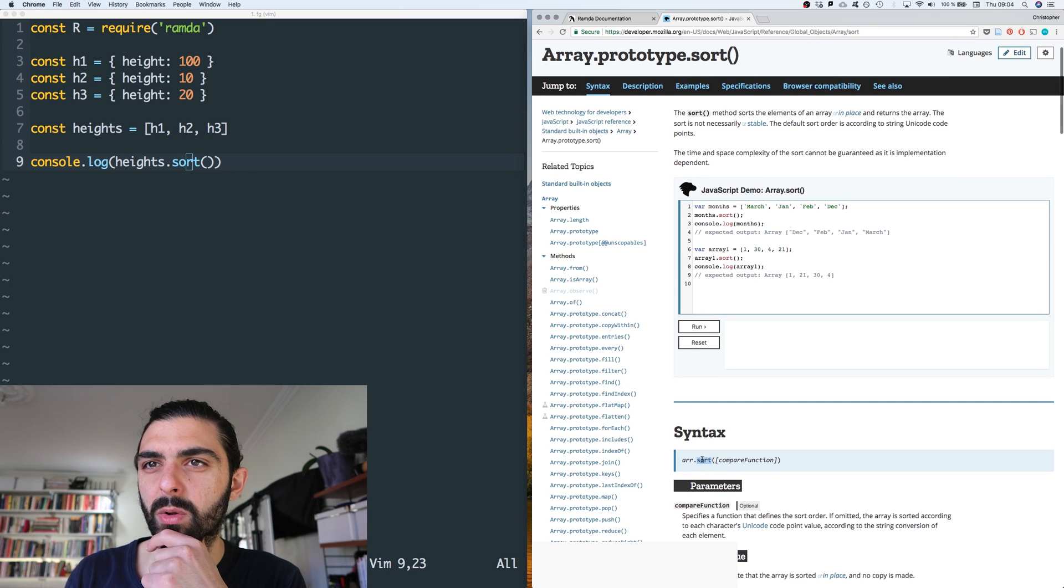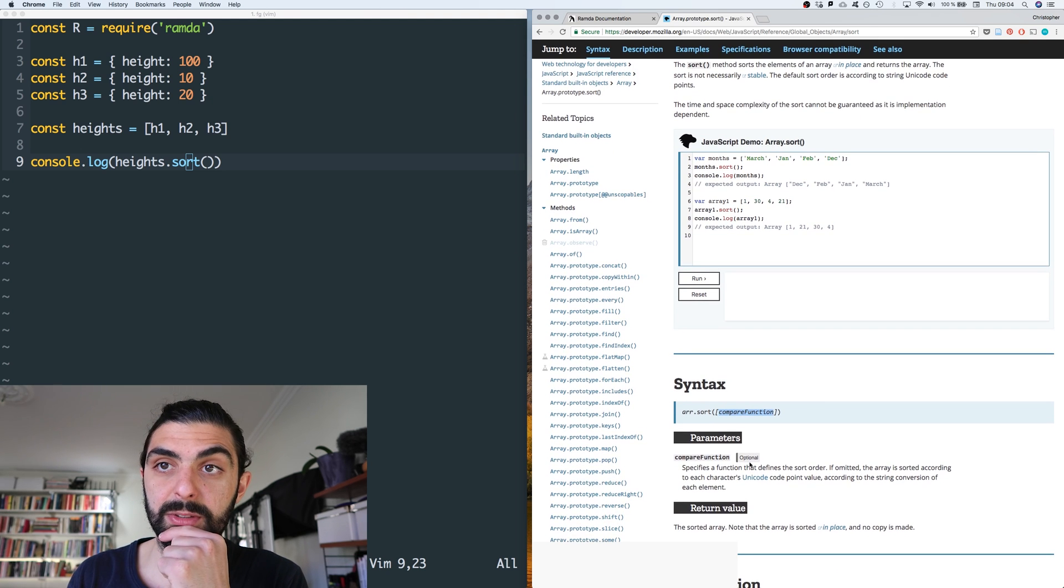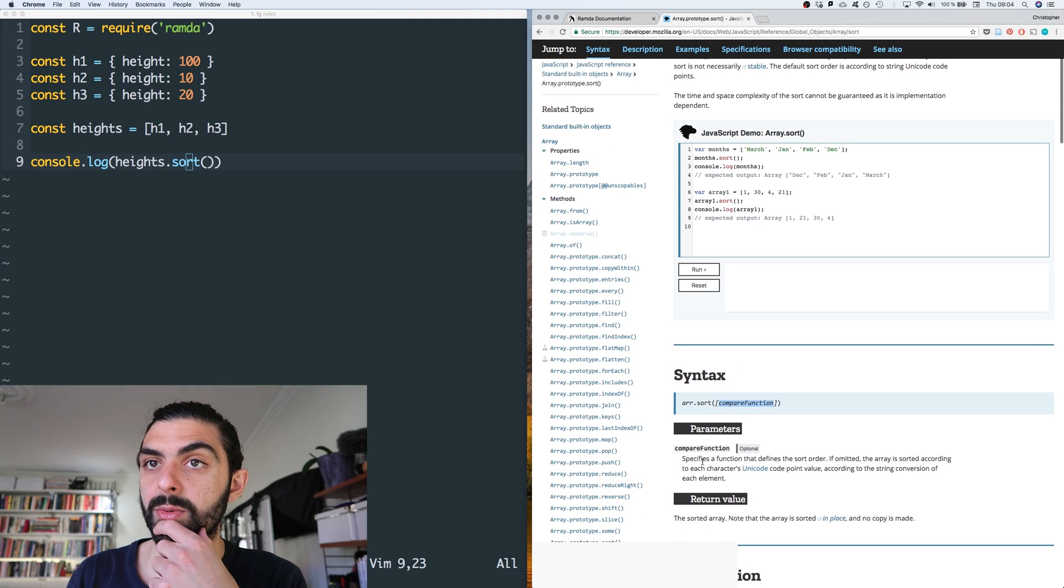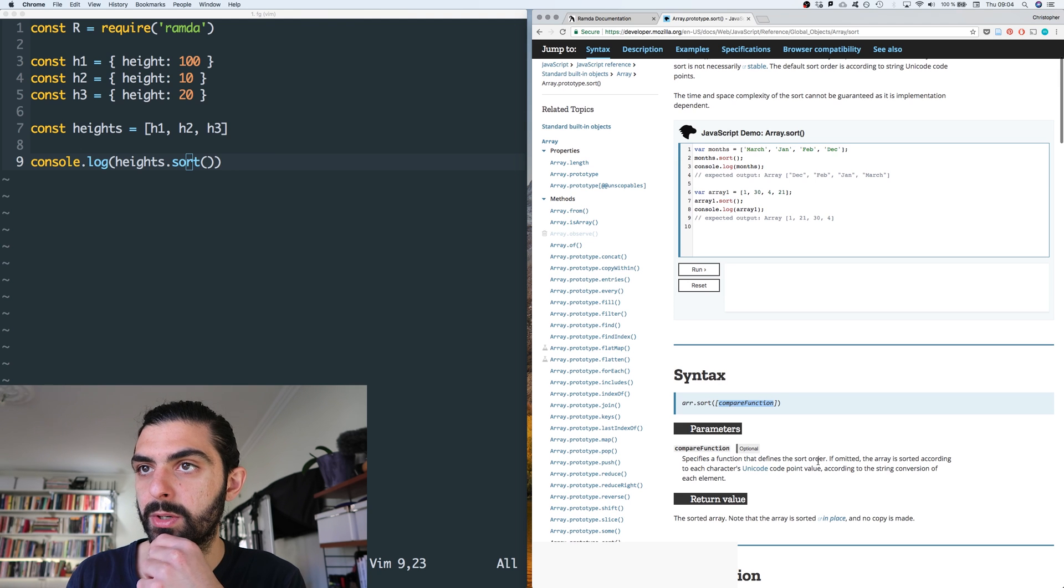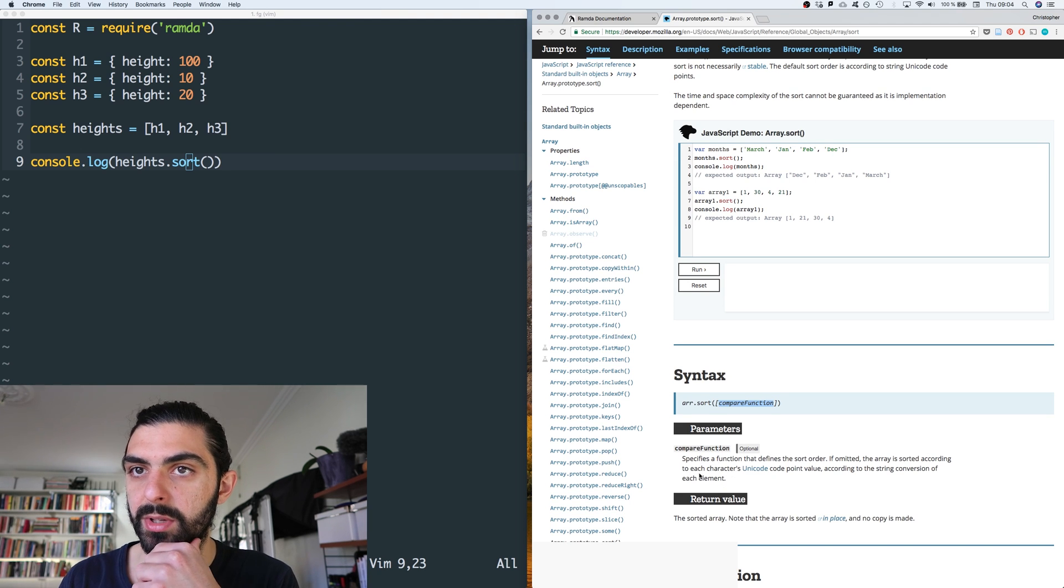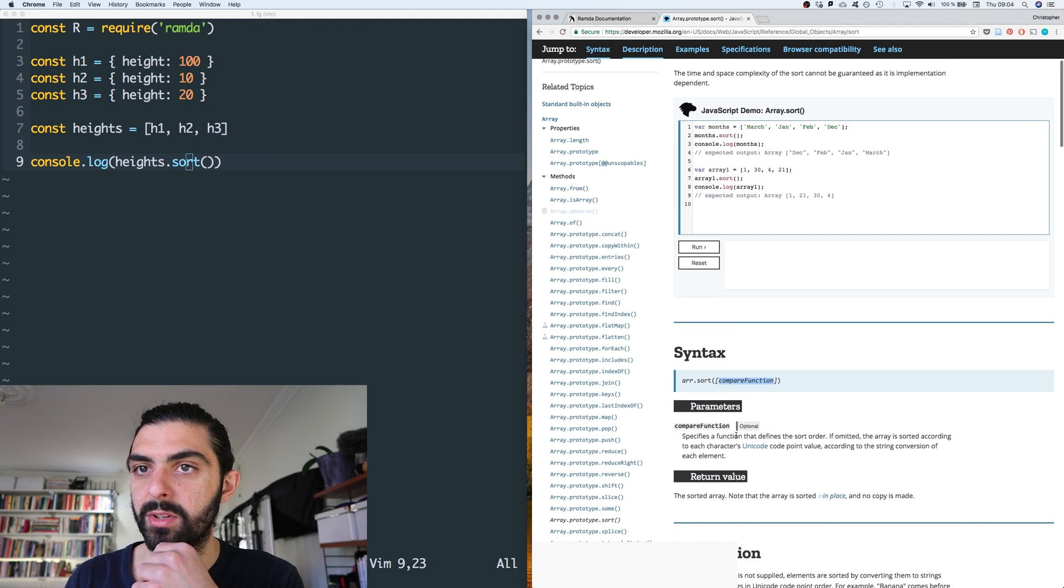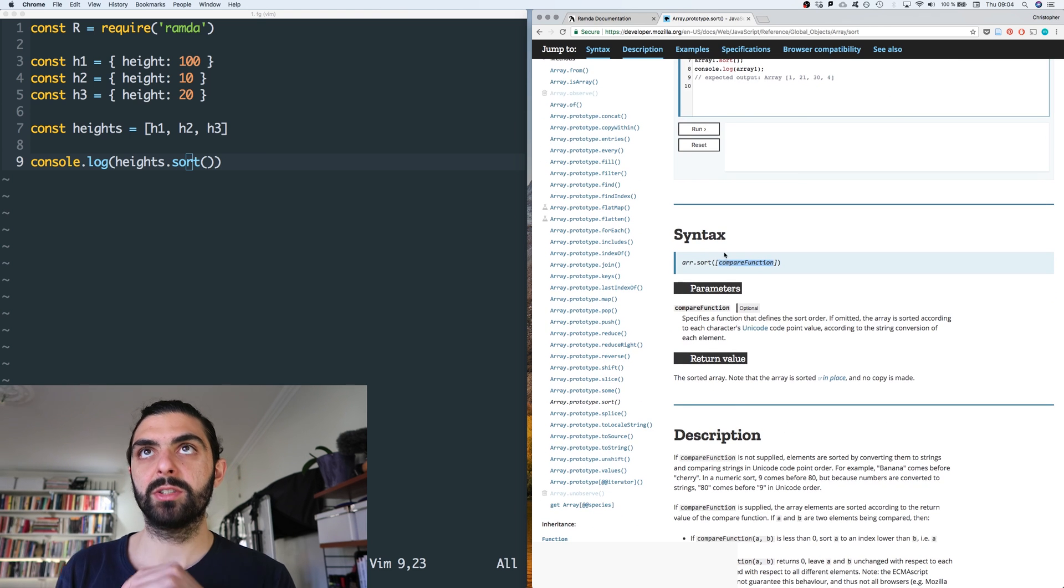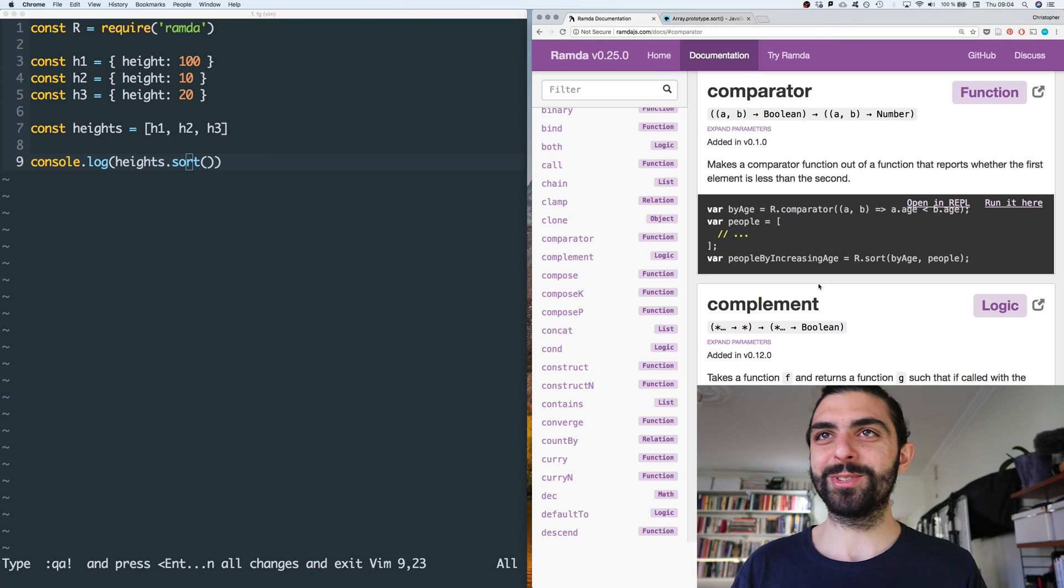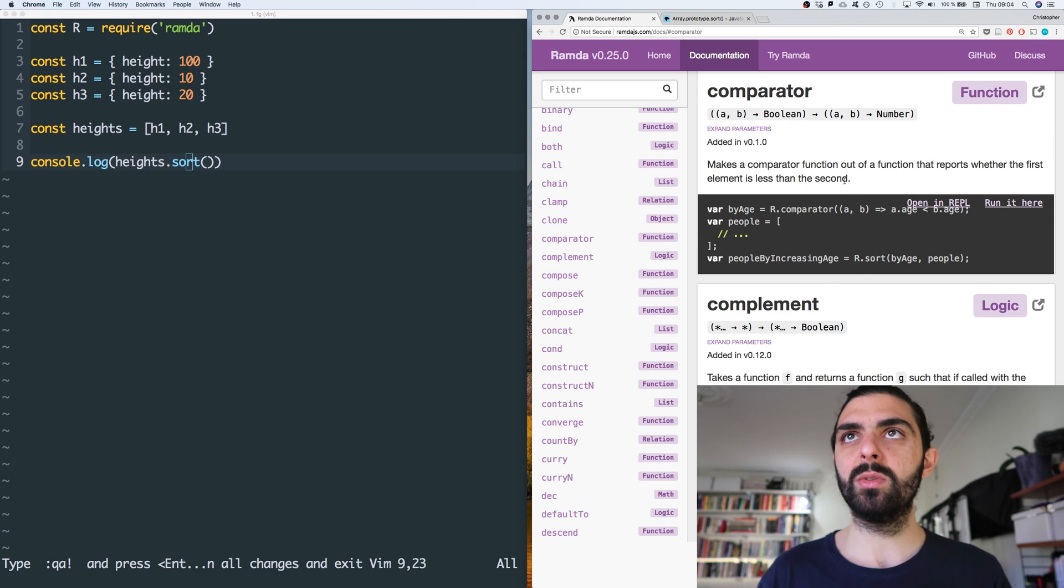So here, right, if you look at the syntax, R is an array here, and then we call sort and we pass a compare function. So I guess a comparator, right? Specifies a function that defines the sort order. So it uses Unicode if we don't supply a compare function.